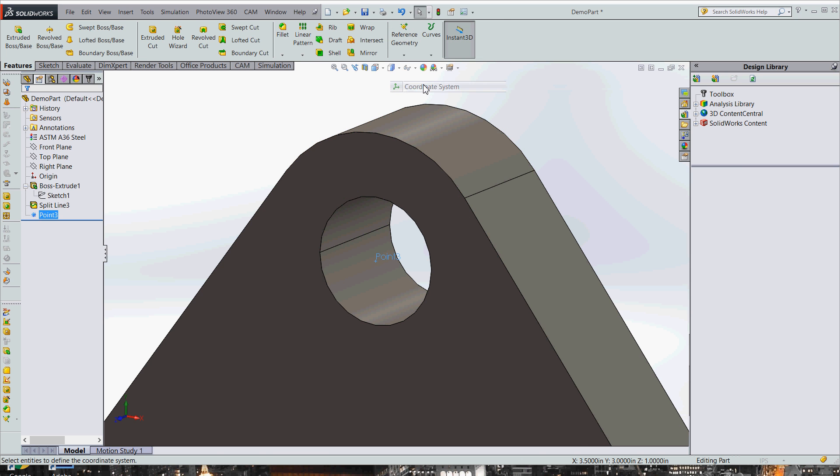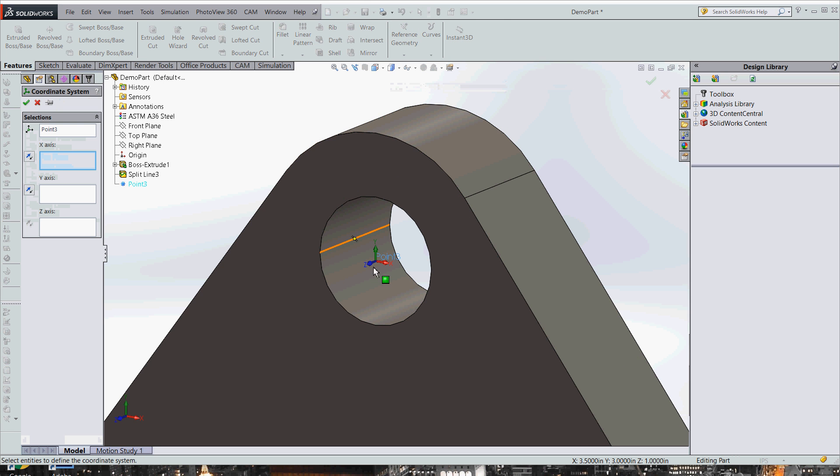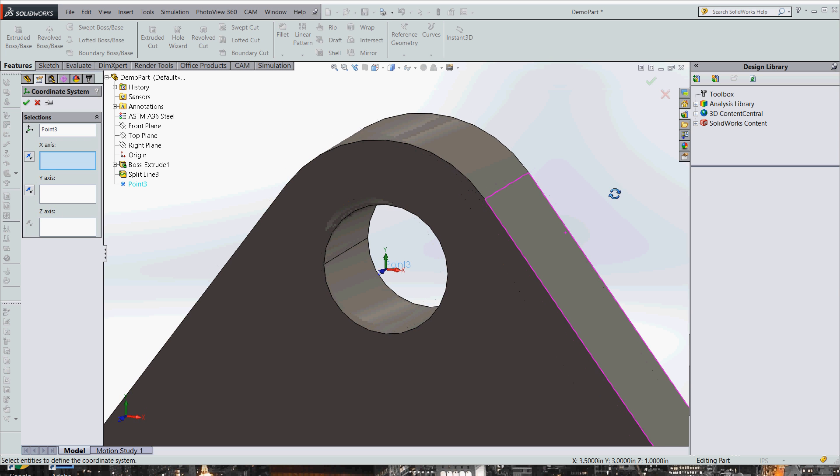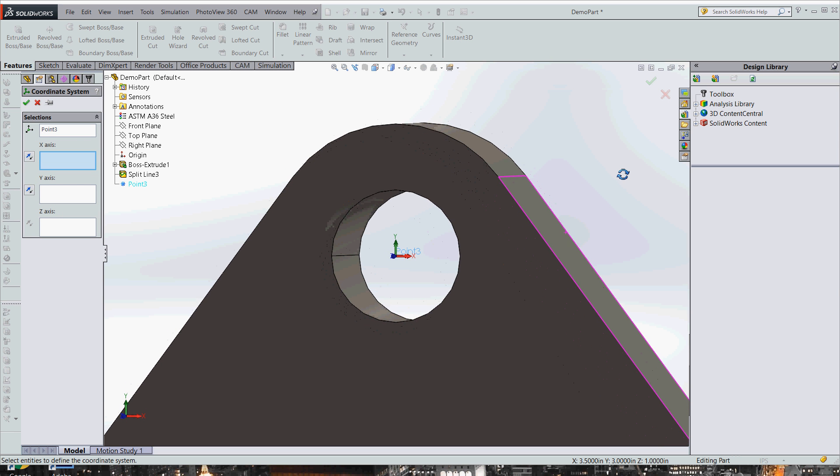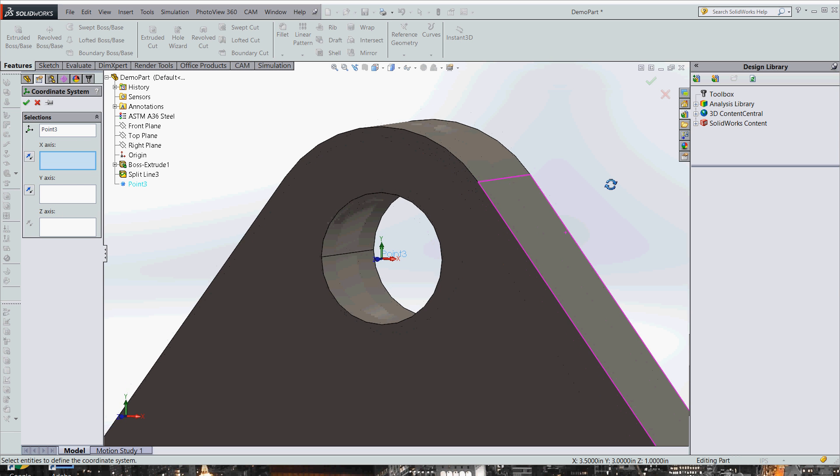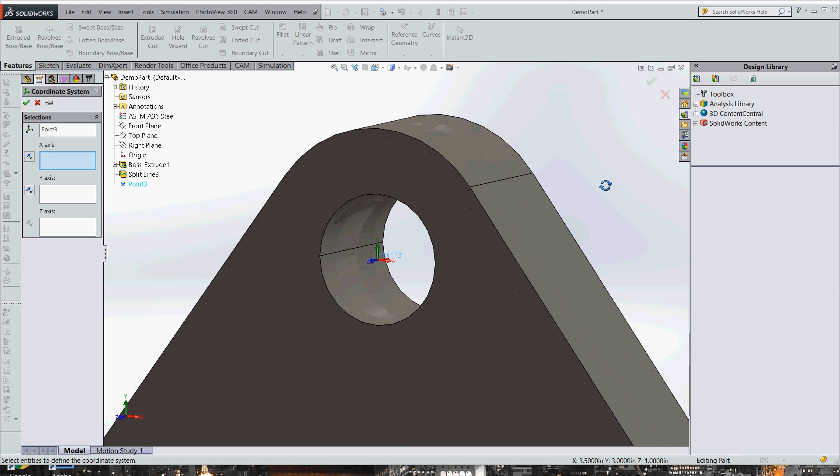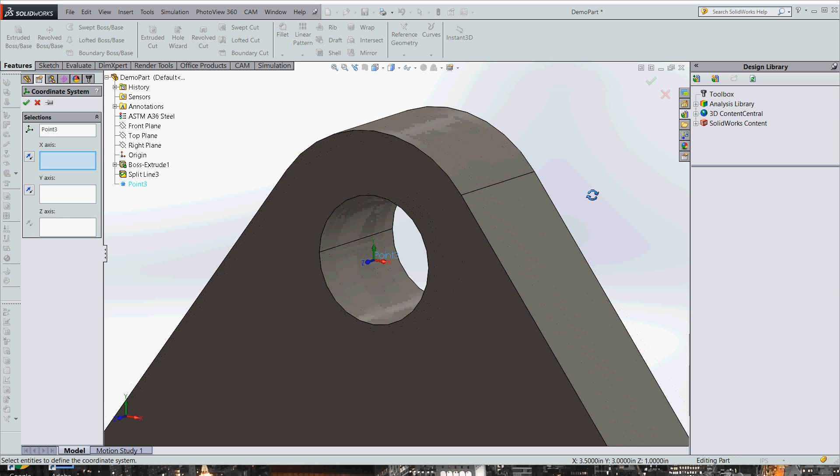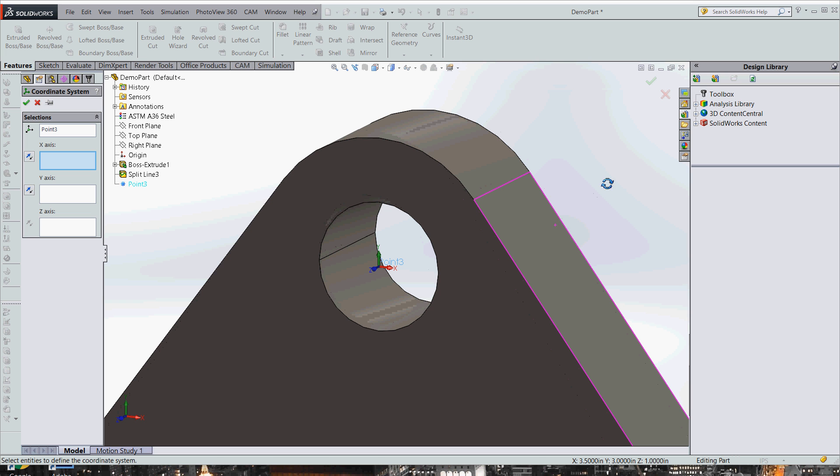So next we need to add the coordinate system. We're going to go reference geometry, coordinate system. And it's going to just by default put it on that point. And the only thing we need to make sure of is that the Y is pointing in the direction of our load. It doesn't really matter that much, but it just makes it easier in the next step.